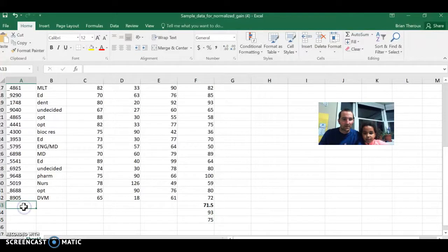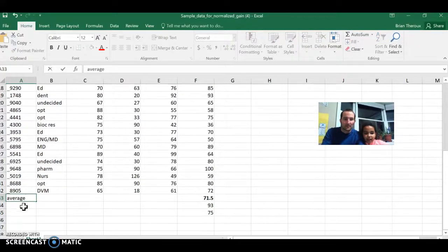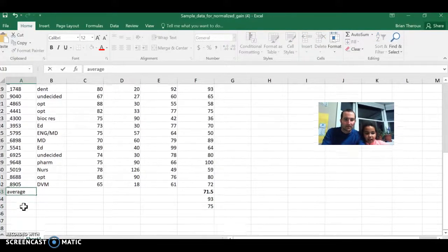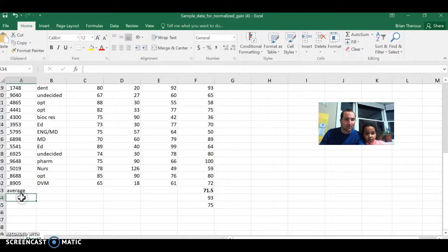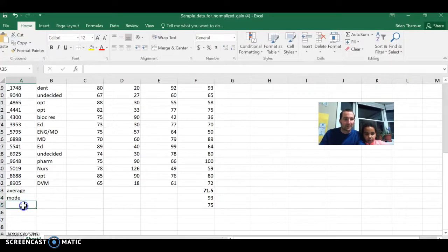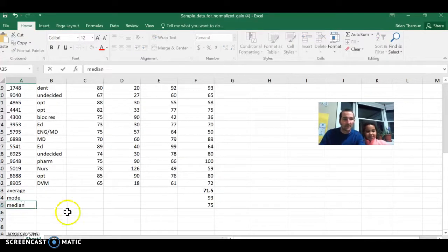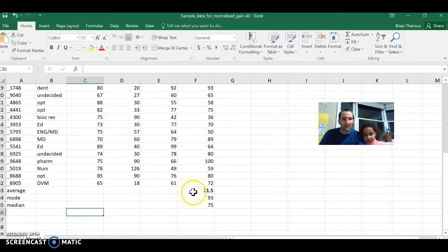And I could even call them over here, average, and then what was the other one we did, mode, and median. Right? And then I have those labeled.